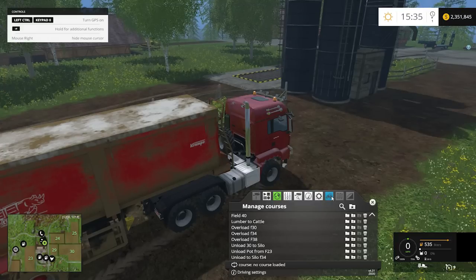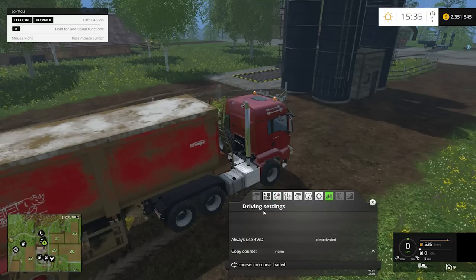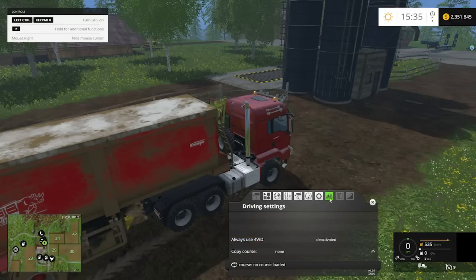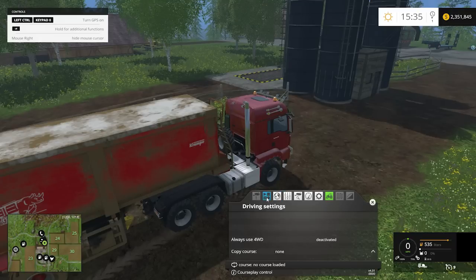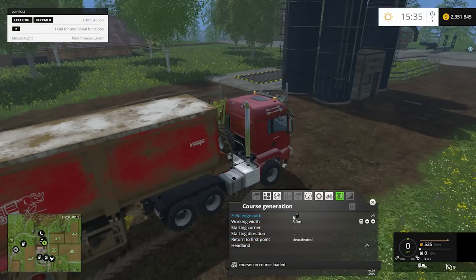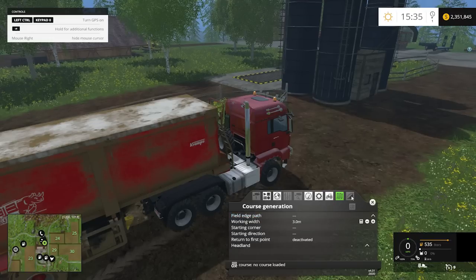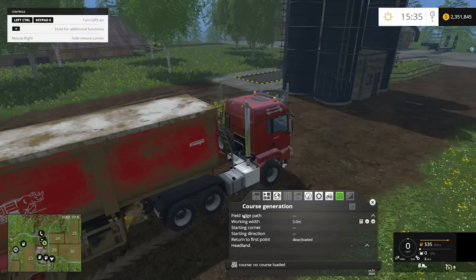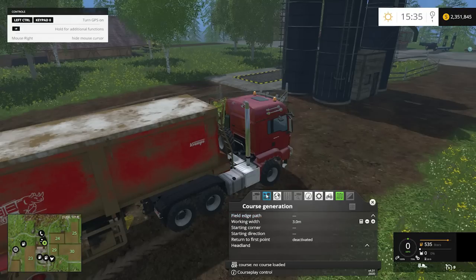The tractor menu gives you drive settings that change depending on the vehicle — you can activate four-wheel drive. The last two settings are for farm work: you can generate a course based on the field you're in, and there's a shovel position setting for the fill-and-unload shovel system. That covers the basics of CoursePlay and all the buttons.